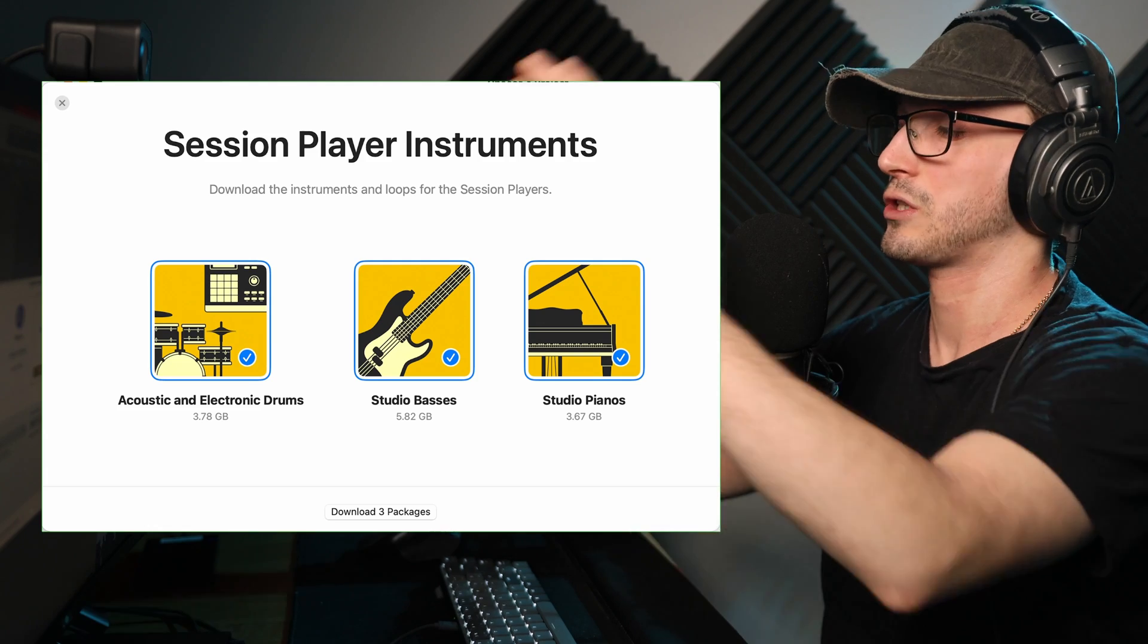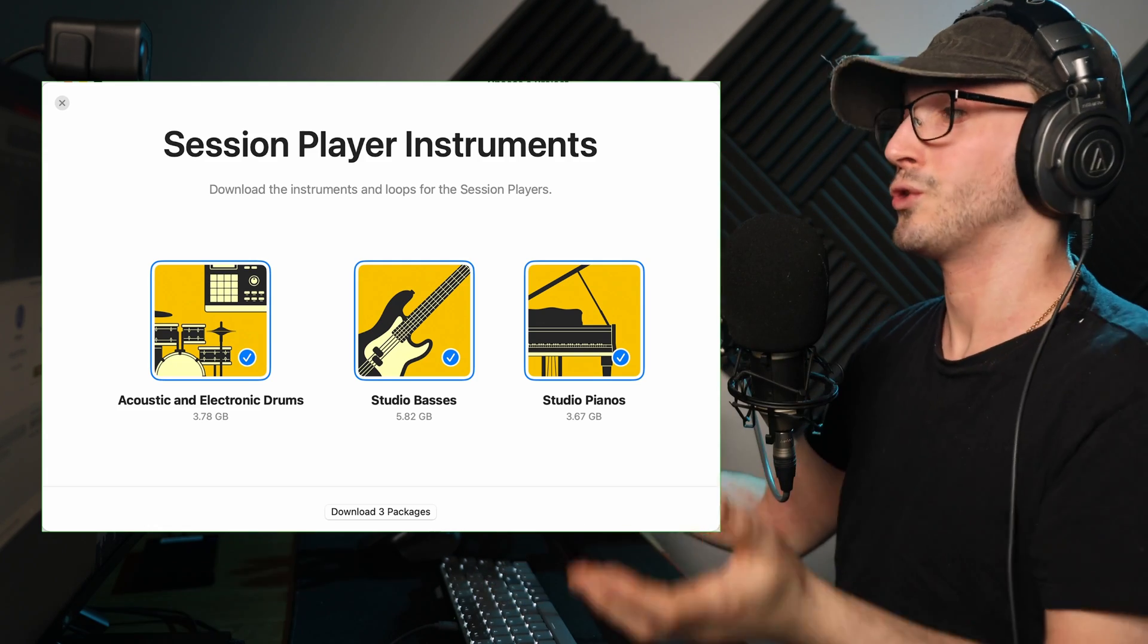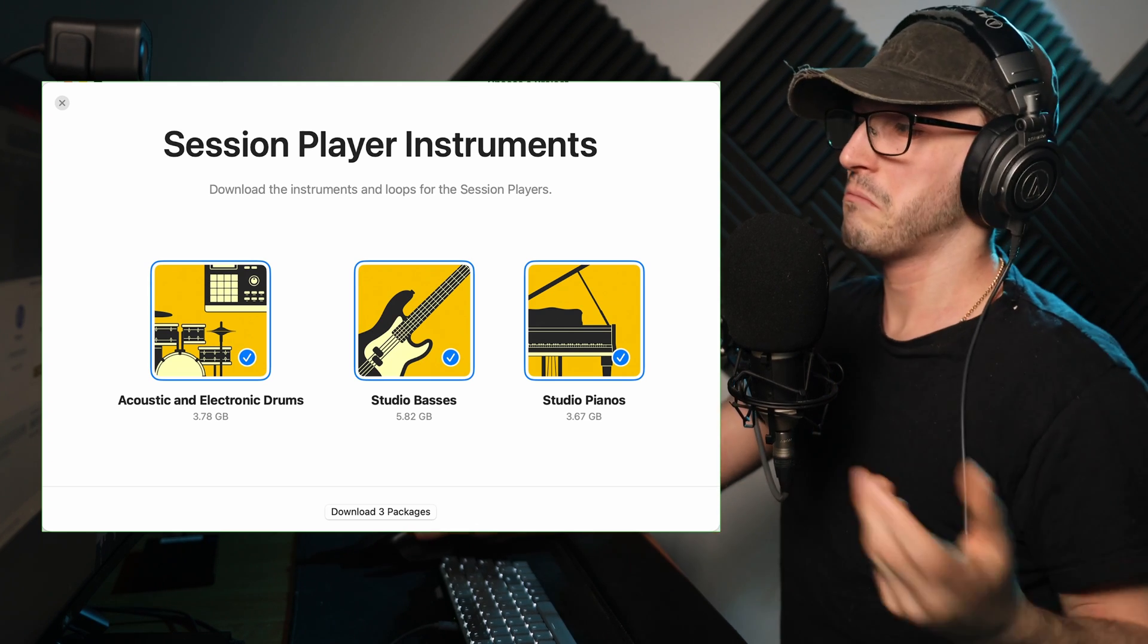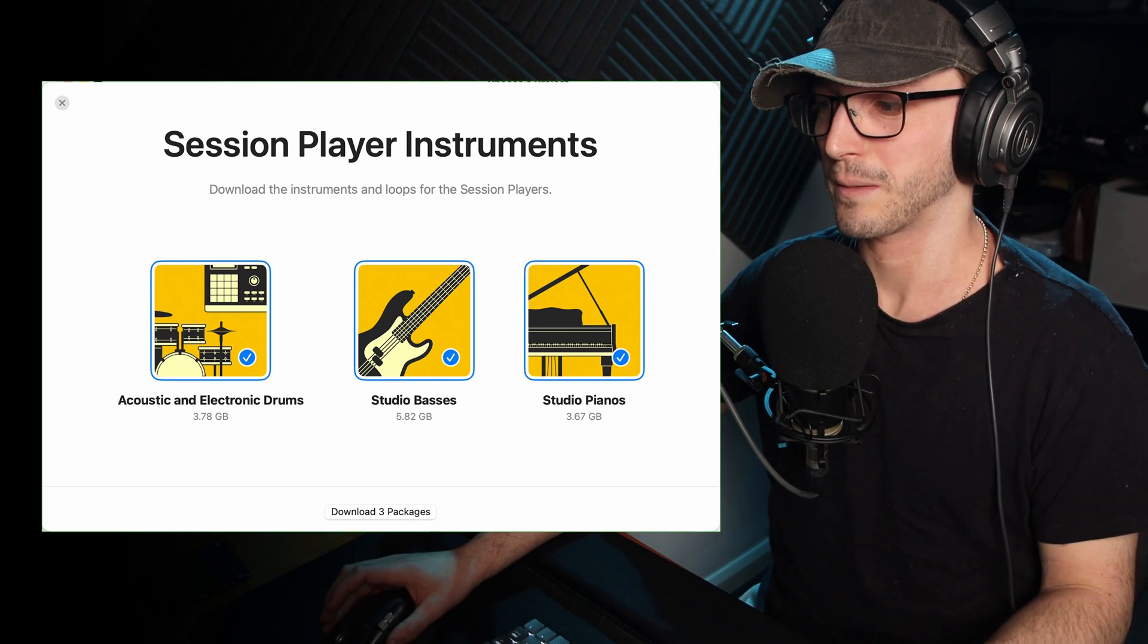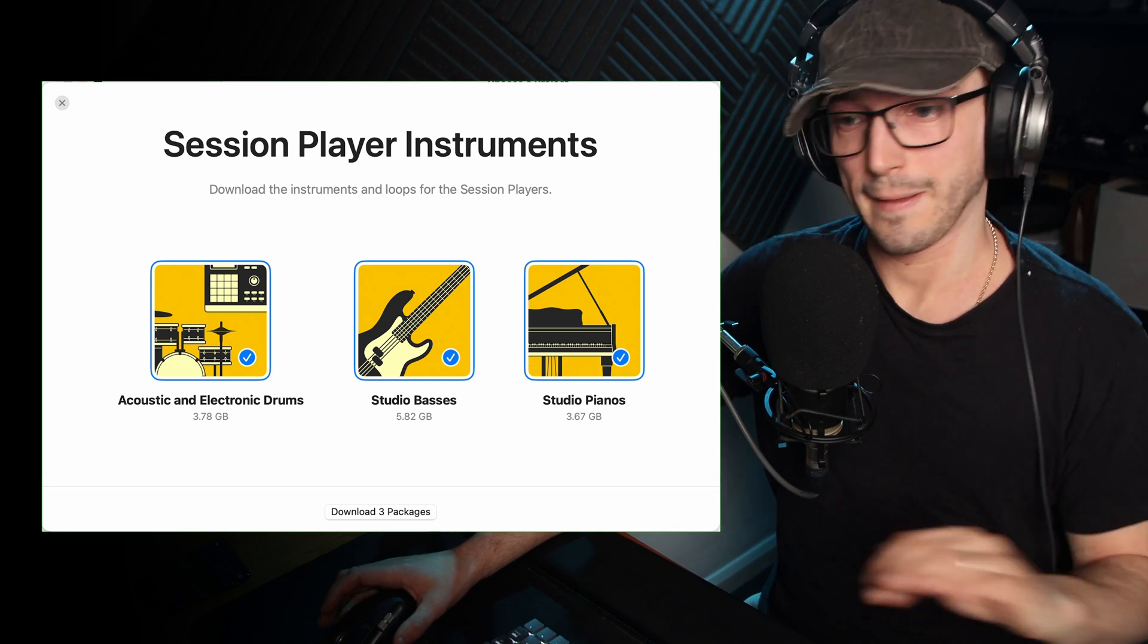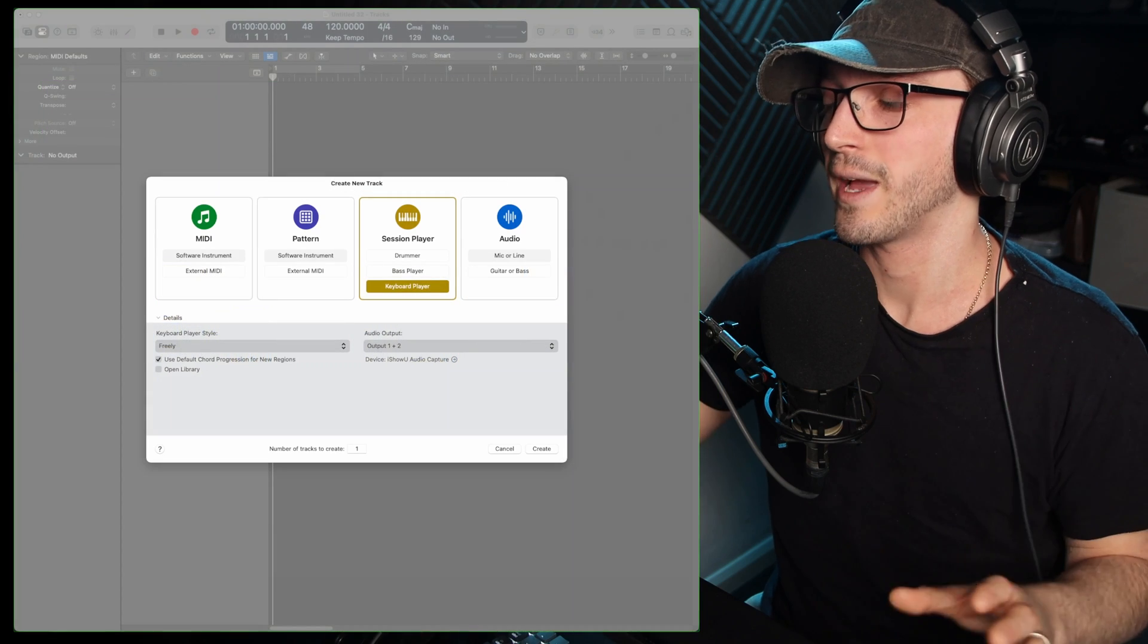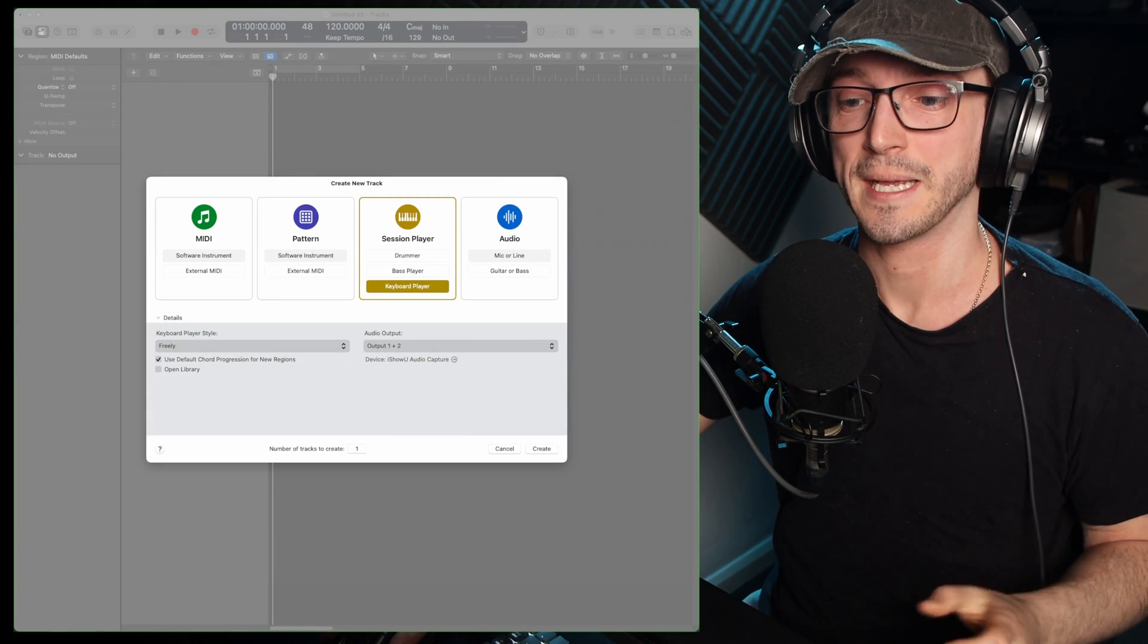But it will come at a cost, well, I say cost, of space on your computer. I think it was an extra, like, 12 gigabyte, which isn't much. Although if you have the 128 gigabyte MacBook, don't buy that one. Anyway, let's get into Logic Pro X and kind of show you what you can do with this new update.